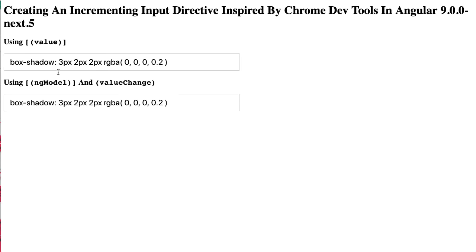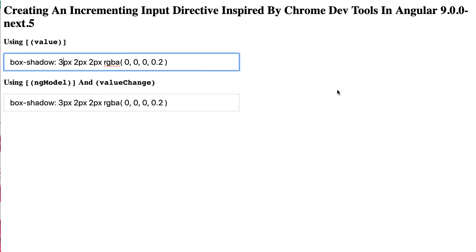So that's what I have here. Here's one form control using just a value binding and then another form control using the ng-model binding, and you can see that if I move my cursor towards an embedded numeric value and I hit the up key that value starts to increment.